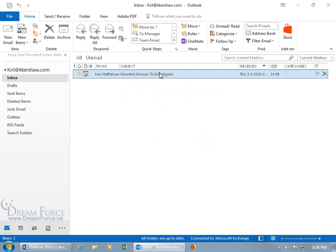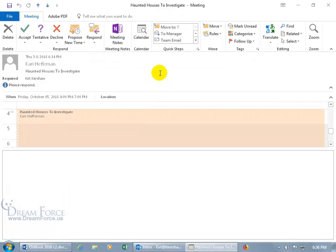To be able to do that, let's double-click to open it up, and in the Respond group, there it is, Propose New Time.